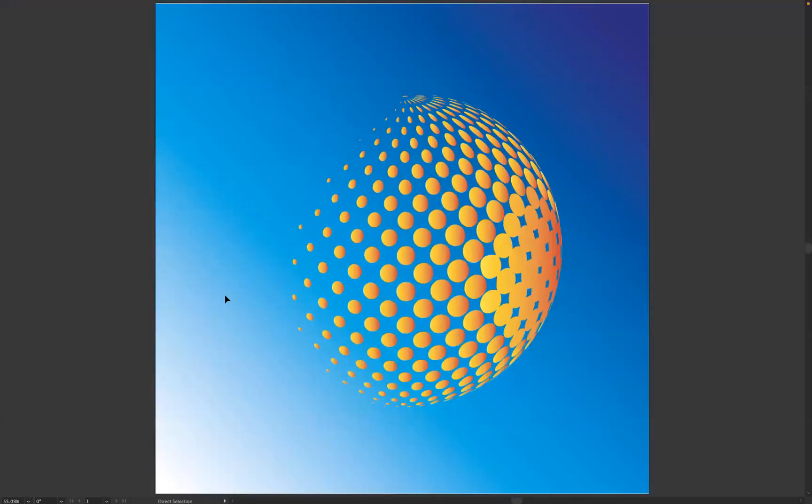And there you go guys, that's how you create a halftone sphere in Adobe Illustrator. If you're interested in finding out more about our school, please take a look at our website at blueskygraphics.co.uk. Also take a look at our socials and Instagram for some really cool information. Thank you very much guys, take care and I'll see you next time.